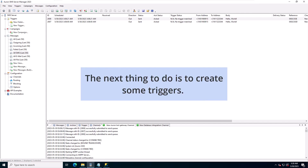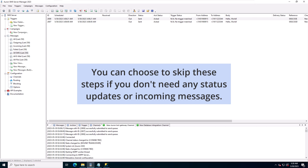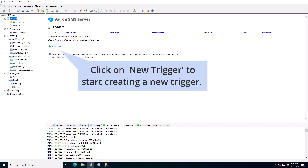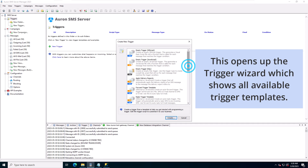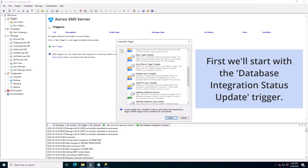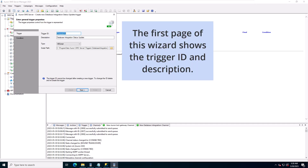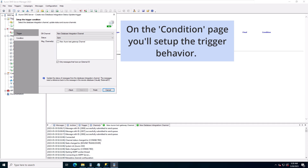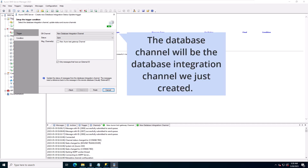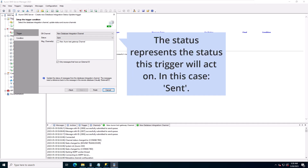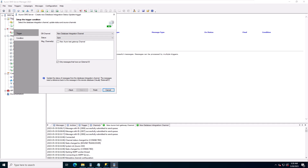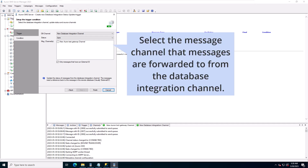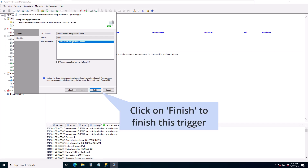The next thing to do is to create some triggers. You can choose to skip these steps if you don't need any status updates or incoming messages. Click on triggers to open the triggers view, then click on new trigger to start creating a new trigger. This opens up the trigger wizard which shows all available trigger templates. First we'll start with the database integration status update trigger. The first page of this wizard shows the trigger ID and description — click next to accept the defaults. On the condition page you'll set up the trigger behavior. The database channel will be the database integration channel we just created. The status represents the status this trigger will act on — in this case, sent. Create a trigger for every status that should be communicated to your external database. Select the message channel that messages are forwarded to from the database integration channel. Click on finish to finish this trigger.